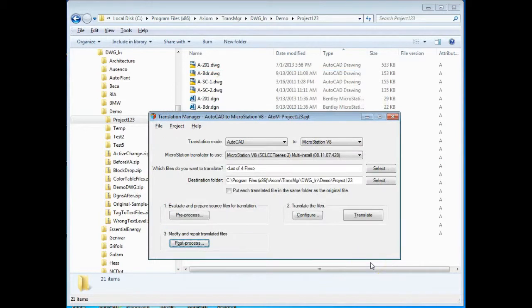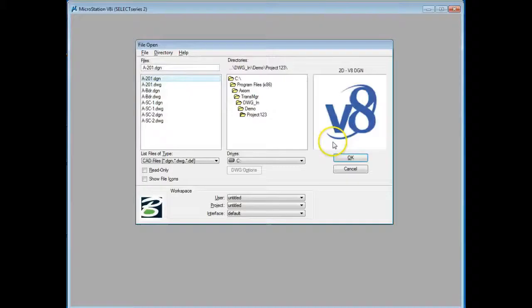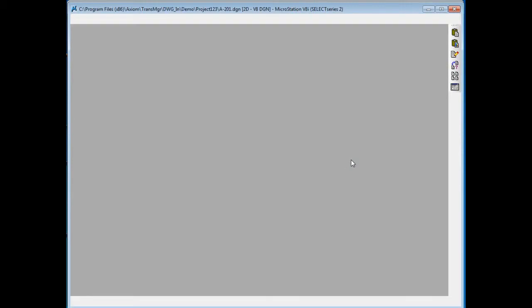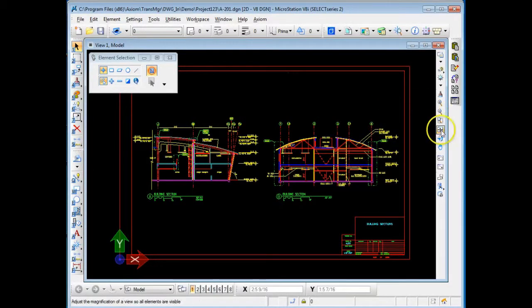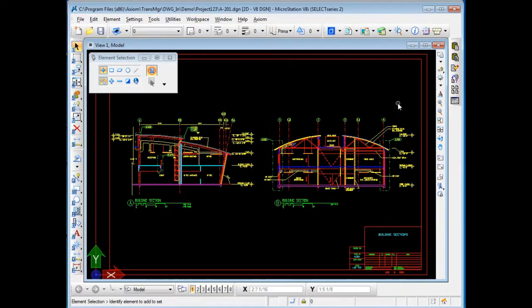So we're going to close that box. We're going to open MicroStation and we're going to now take a look at our resulting translated file. Here's the DGN version. We're going to go ahead and hit OK. Open up the file and you can see right here that just like the original AutoCAD file it's in good shape.